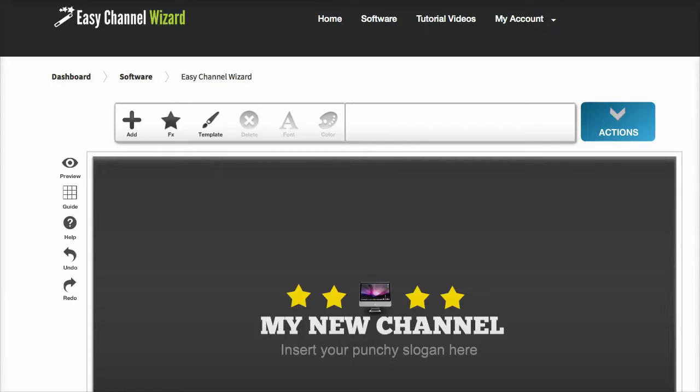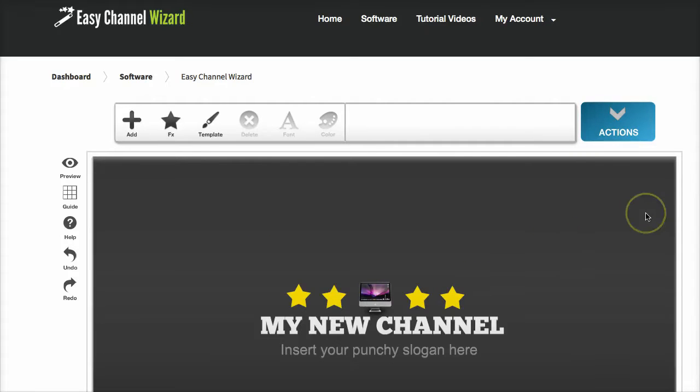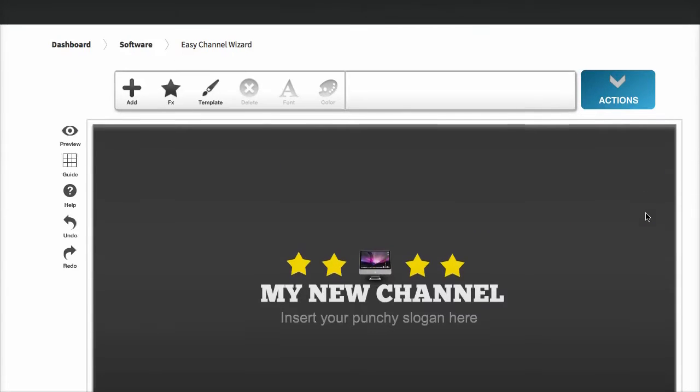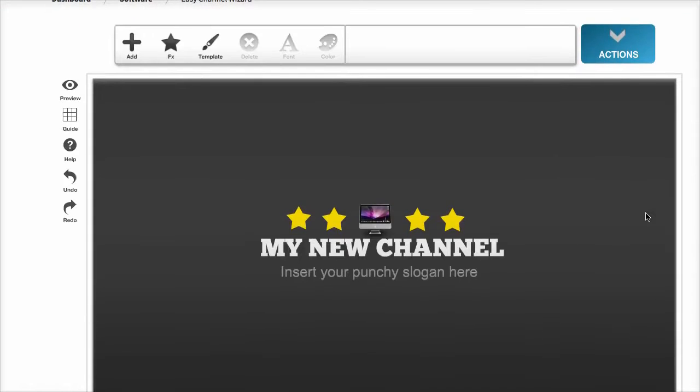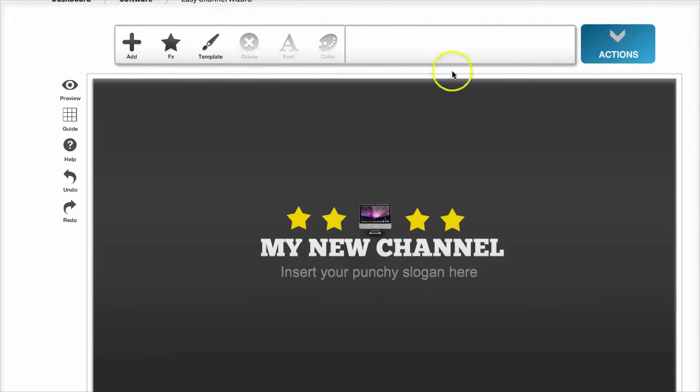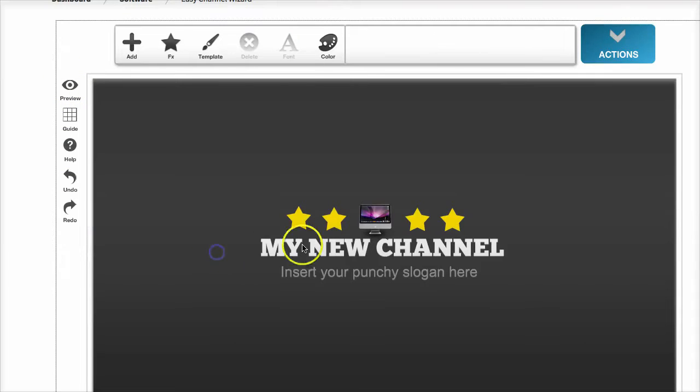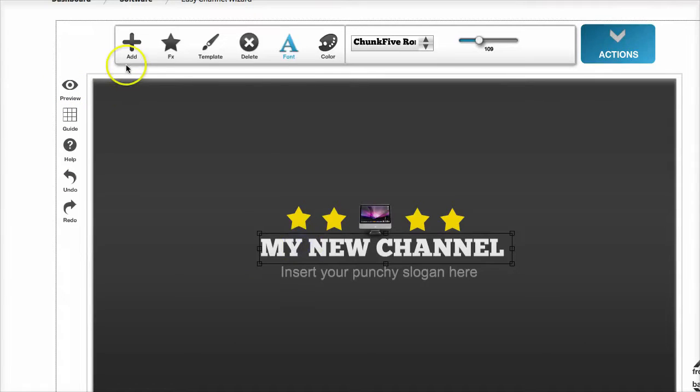Hi guys, in this video I'd like to give you a brief overview of my Easy Channel Wizard software. As the name suggests, this software is for creating custom background graphics for your YouTube channels. It's very easy to use.